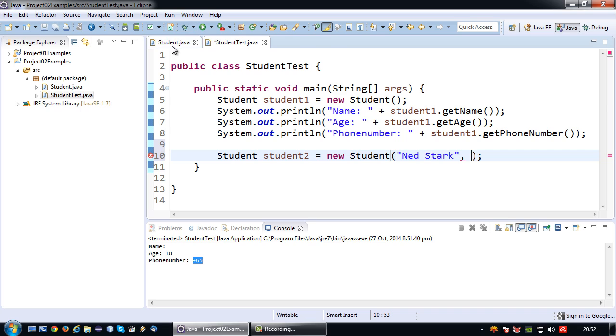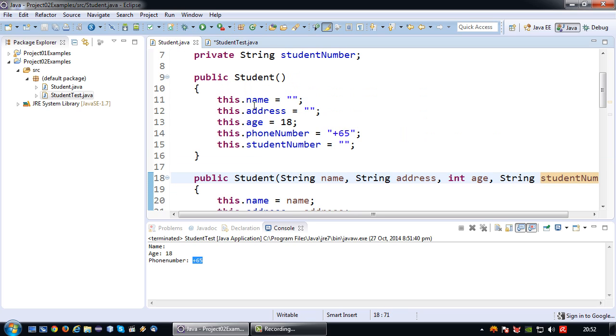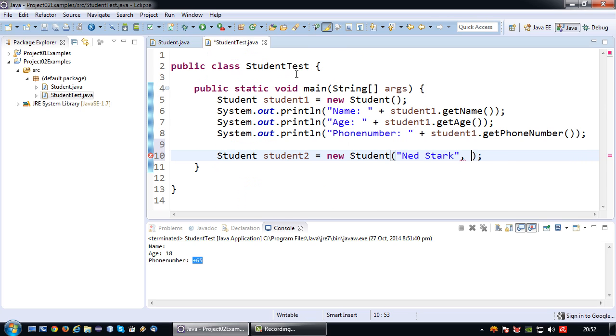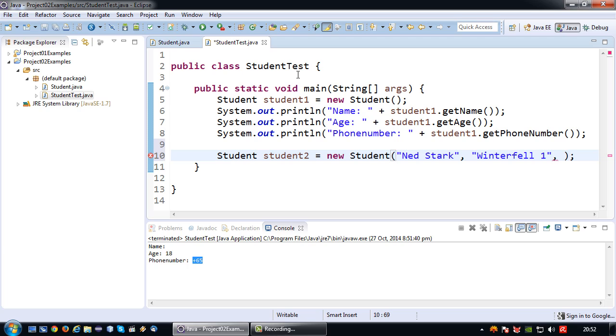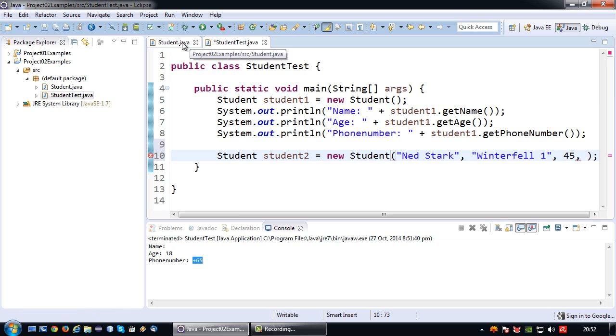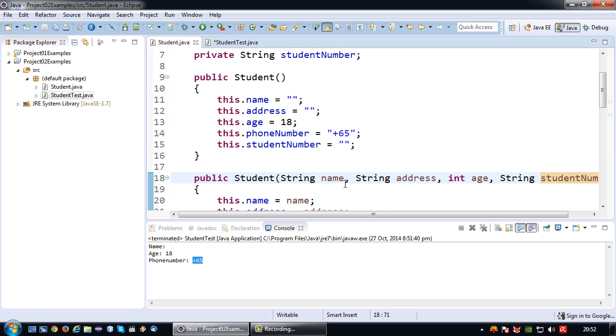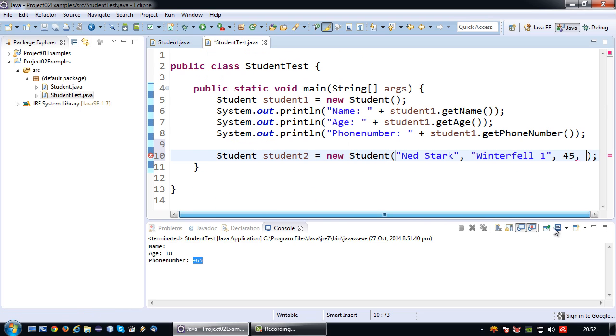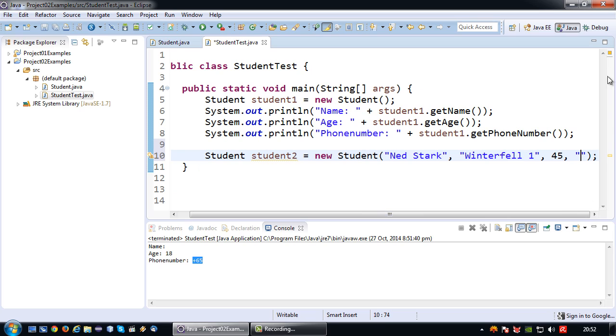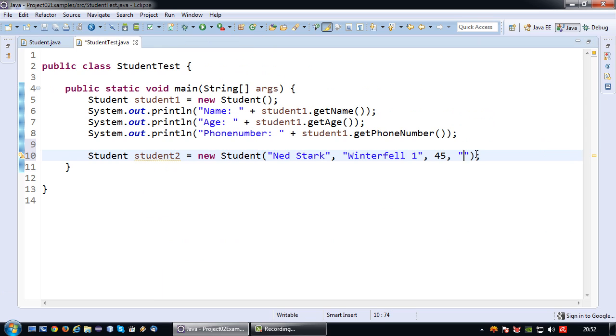Address Winterfell. And his age, well let's make it a very old student, in this case 45. And student number would be, let's make this a little bit bigger, XYZ 4321.